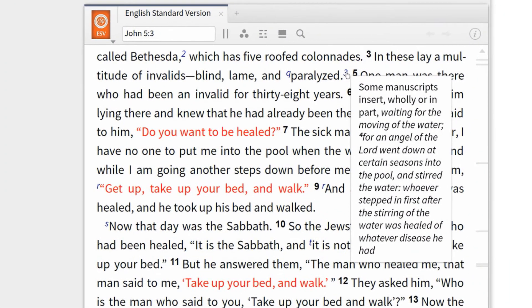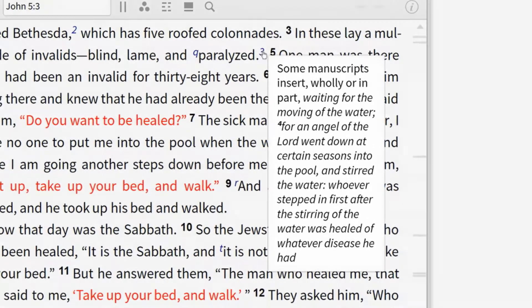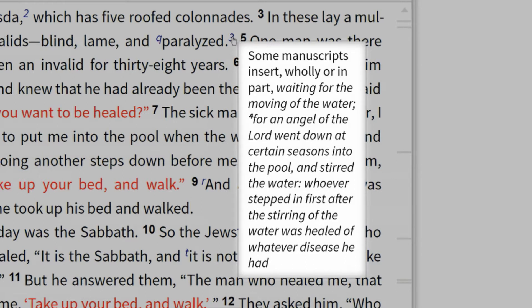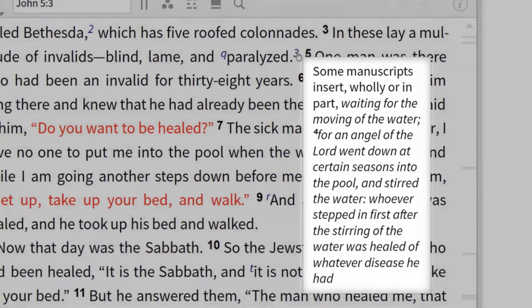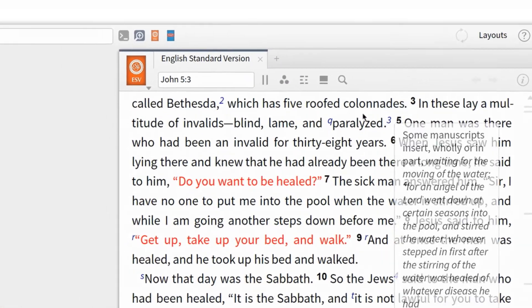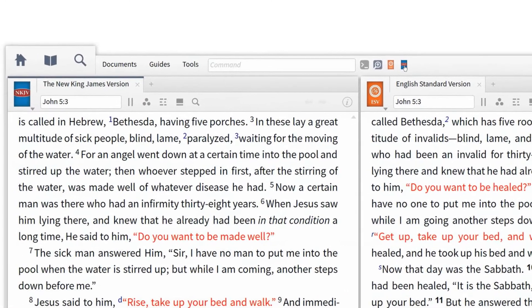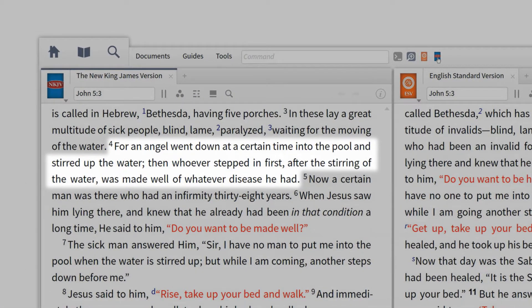You'll notice that the editors of the ESV have added a footnote to the end of verse 3, informing us that some manuscripts insert, wholly or in part, 'waiting for the moving of the water. For an angel of the Lord went down at certain seasons into the pool and stirred the water. Whoever stepped in first after the stirring of the water was healed of whatever disease he had.' If we take a look at the NKJV, we can see that this English translation includes verse 4, while the ESV omits it.